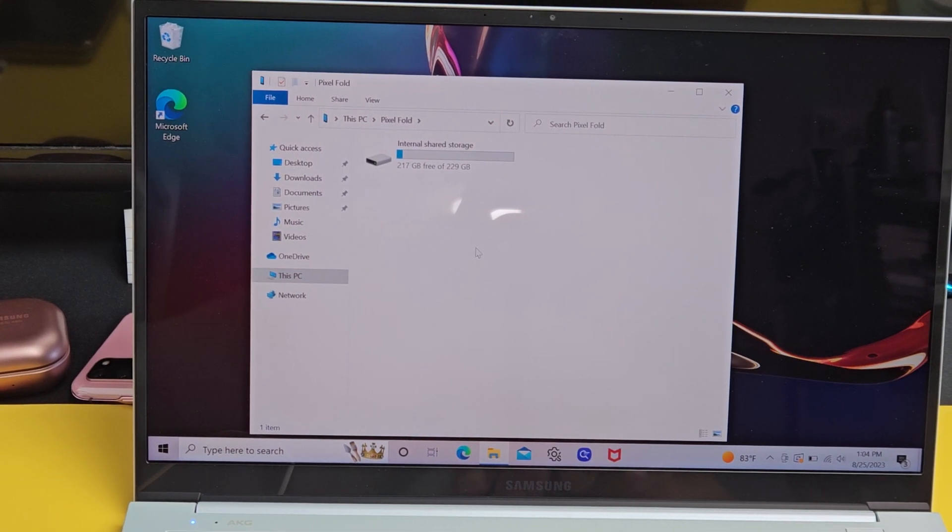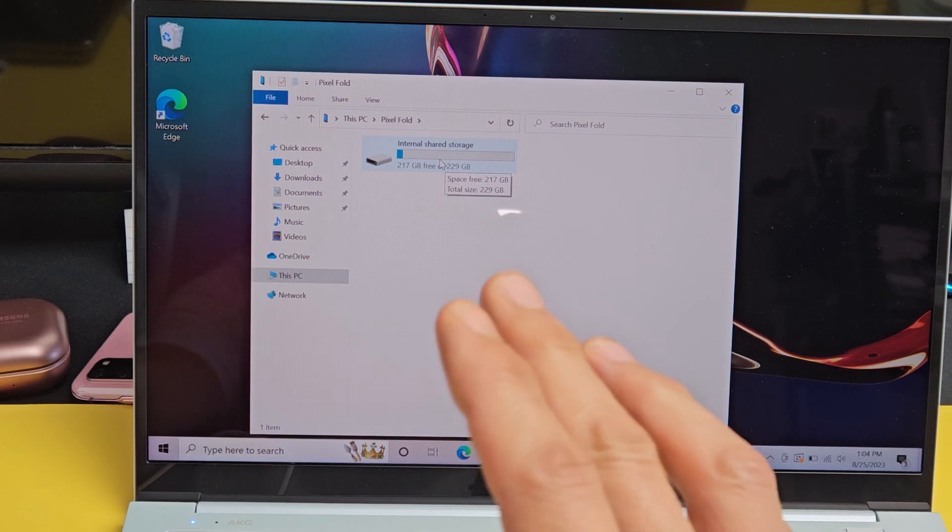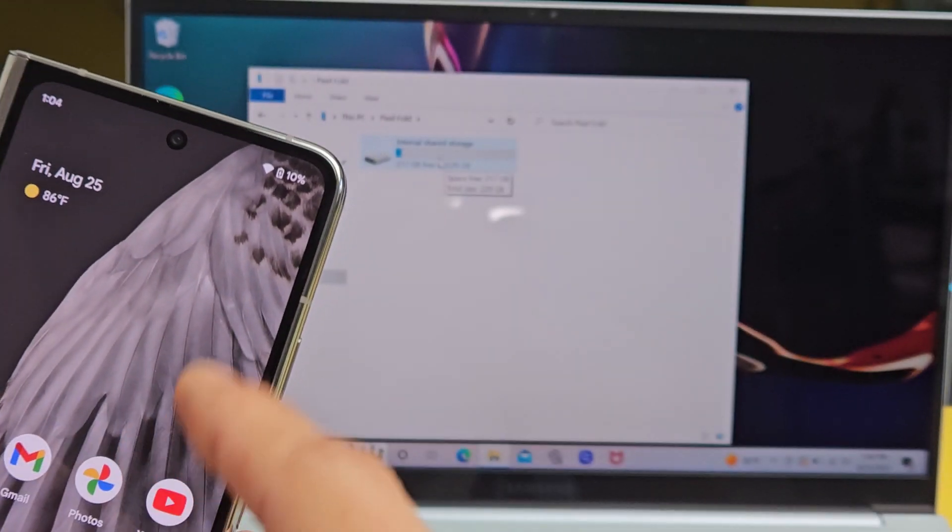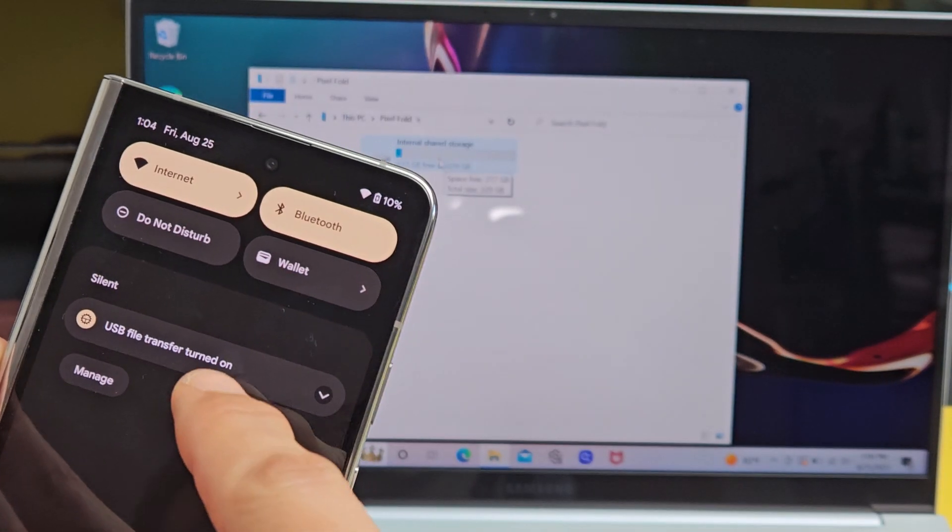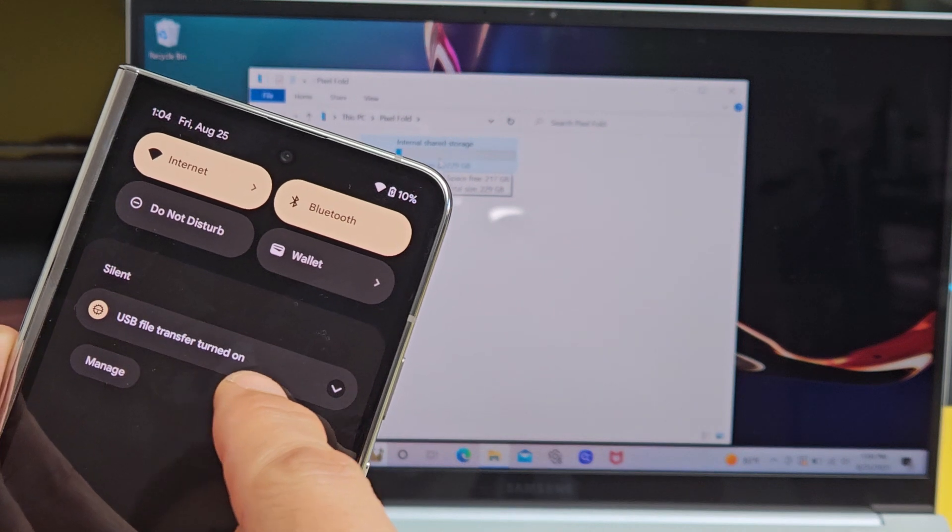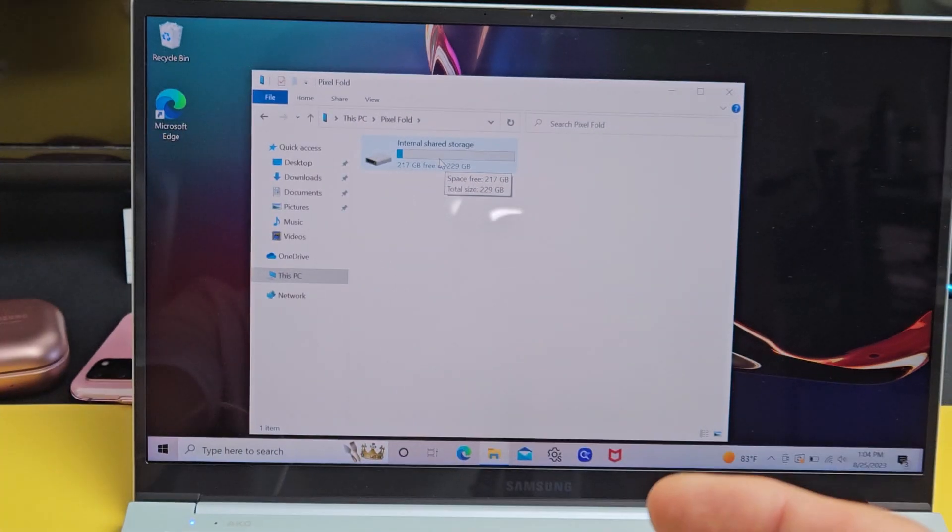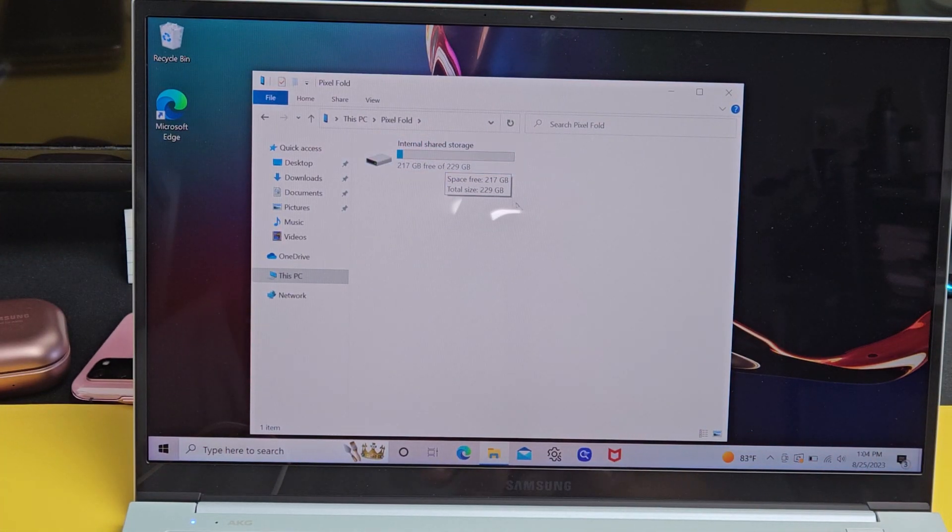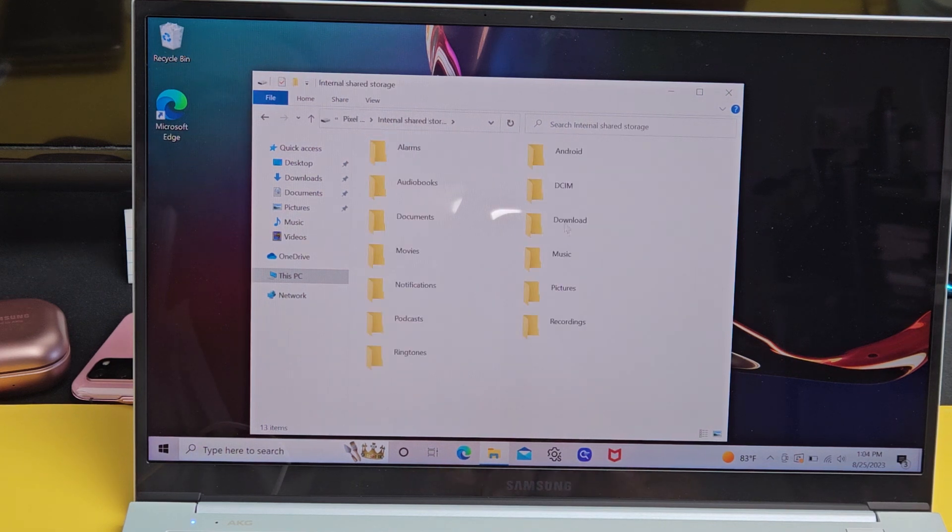Now if you don't see internal storage on here or nothing on here, then you need to go back on here and go to the notifications again, the USB file transfer. Make sure that it's turned on to File Transfer. Internal storage is here to the phone. Double click on that.